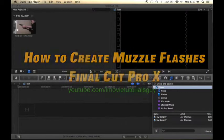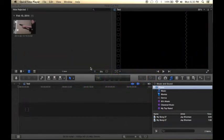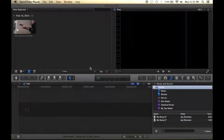Hey guys, this is iMovieTutorialsGuy here, and I'm going to be showing you how to do a muzzle flash in Final Cut Pro X.